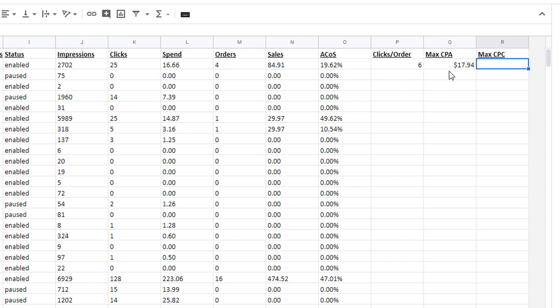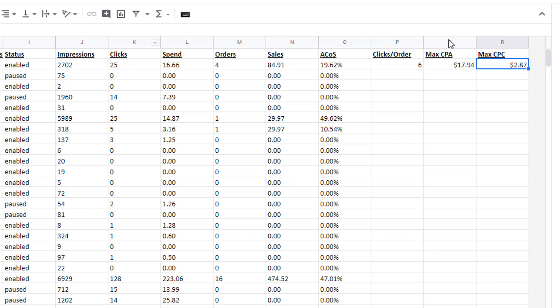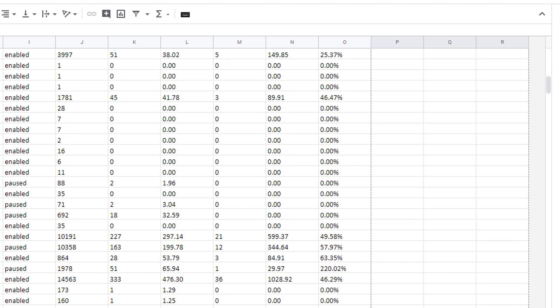Your maximum cost per click is simply your Max CPA divided by your Clicks Per Order. Essentially, if you know that every six clicks you get an order, your Max CPA is $17.94. Therefore, we can bid $2.87 — because six clicks at $2.87 equals $17.94. So at $2.87, we will break even on that sale. That's the maximum we can bid. Now highlight those formulas and drag them all the way down to the bottom.